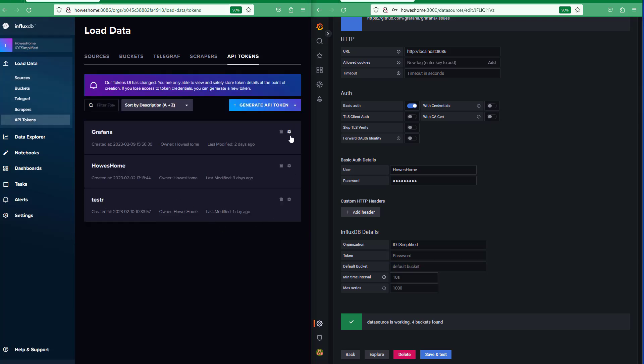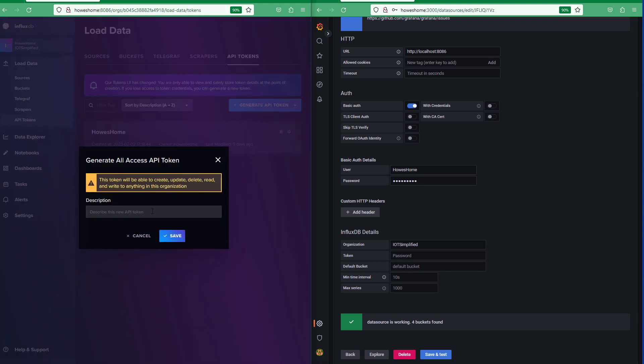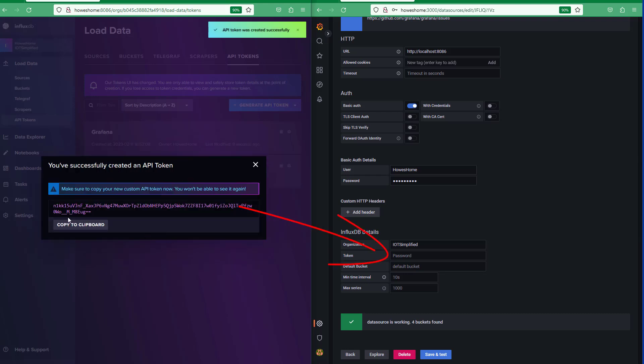API tokens. So we need to generate an API token. Make sure you've got all access because Grafana needs that. We'll call this Grafana. We'll save it. There's your code. We'll copy that.